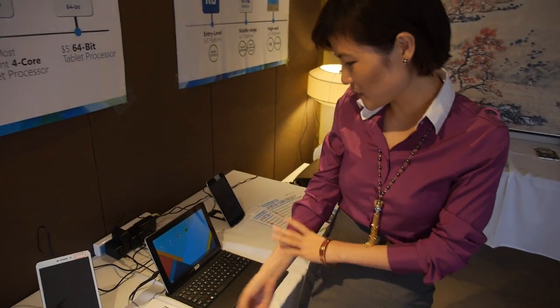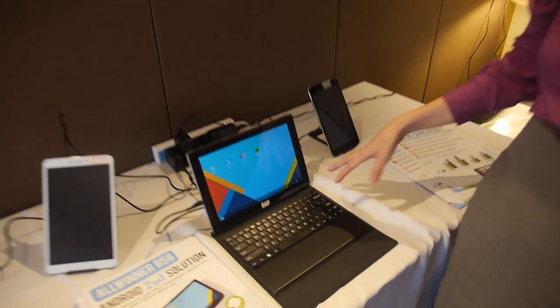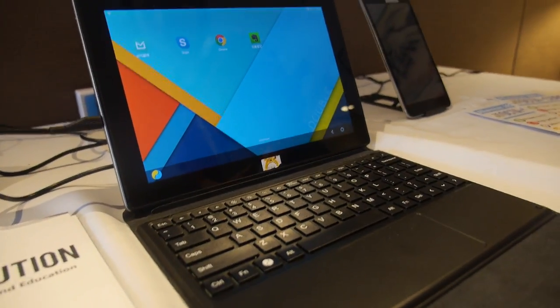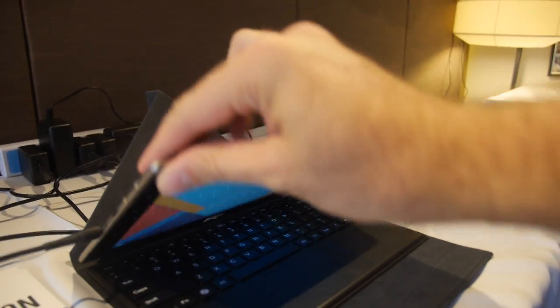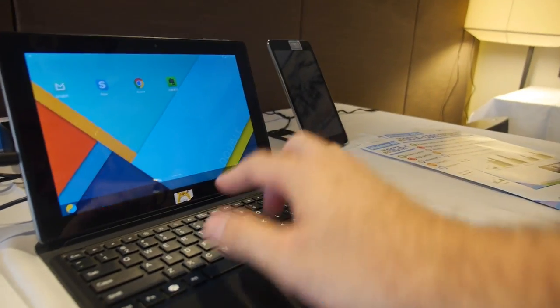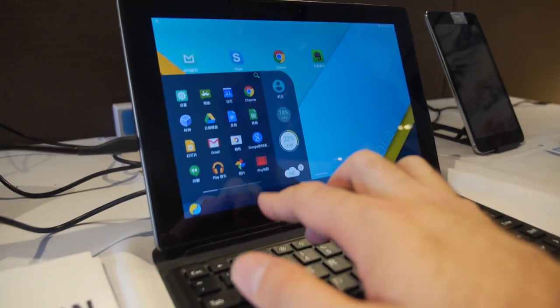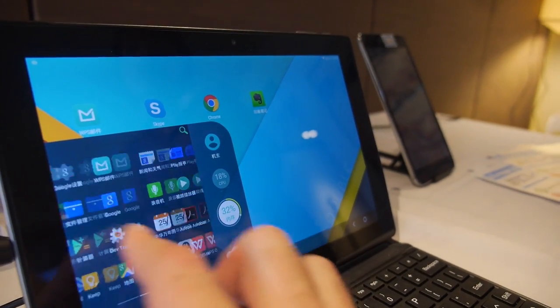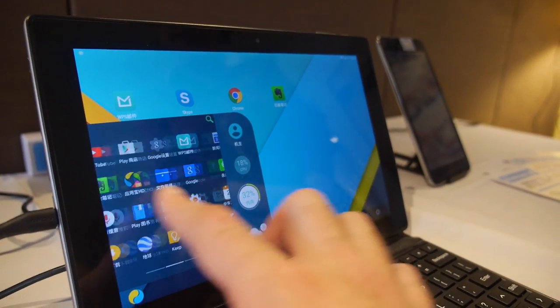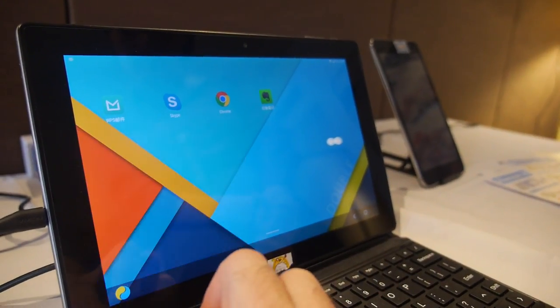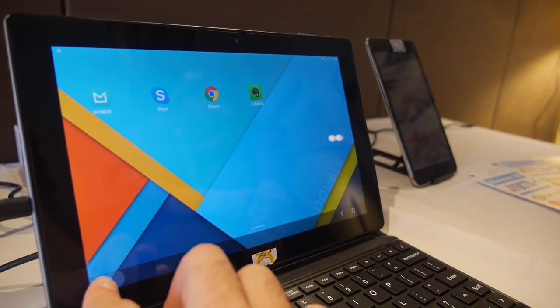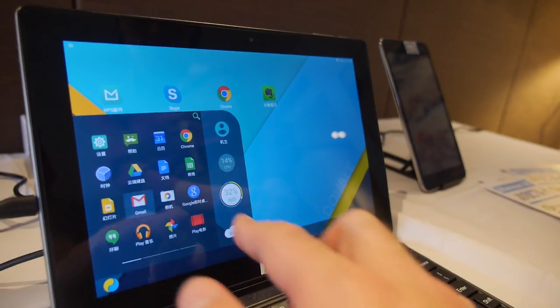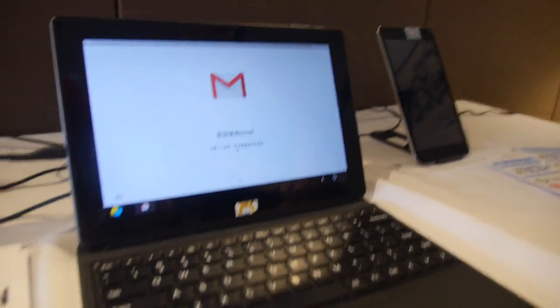As you can see, here is a 2-in-1 tablet based on Allwinner R58. It's a processor at a higher frequency with a special UI for productivity. You have some apps coming out of the launcher right here. It's smooth, and it opens up in full screen.